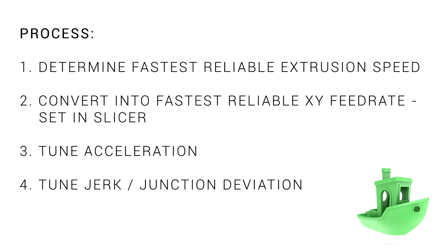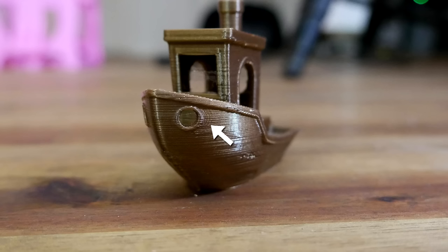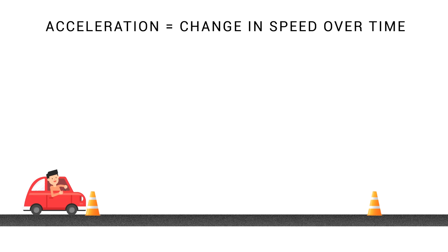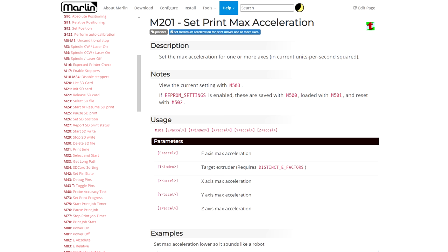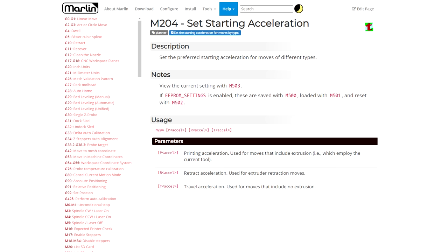We have our target top speed, so it's now time for step 3 to tune the acceleration to maintain that speed but minimize ringing. Acceleration is the change in speed over a time period. And if we relate this to a car, we know that it can't get from A to B at a constant speed. Instead, there'll be a period of acceleration and then cruising at top speed and then deceleration to stop. Acceleration is a change in speed over time, therefore it's distance over time over time.